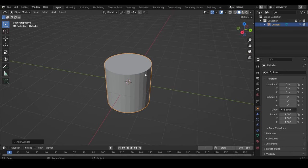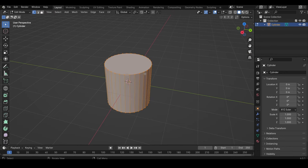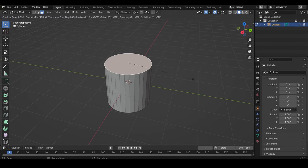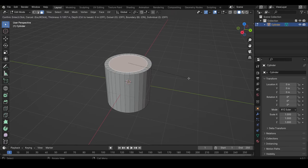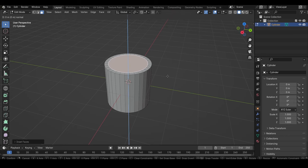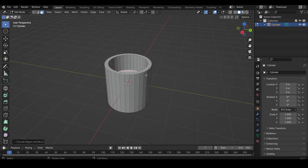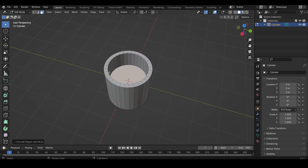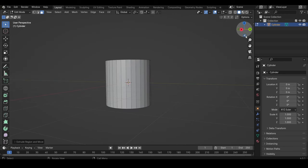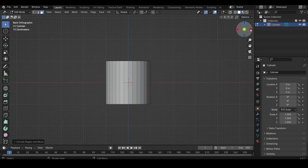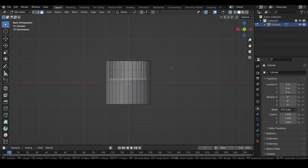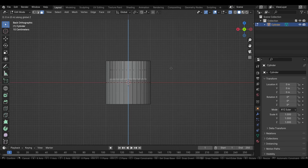Press Tab one time to go to edit mode. We can select the icon up here, then we select the face on top, and then we press I one time, insert it, then we press E and move it down. To see how close this face is to the bottom, we can go into the side view and select X-ray, and then we can press G, then Z, and we can move it down.